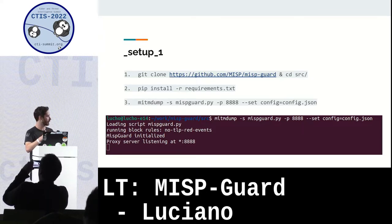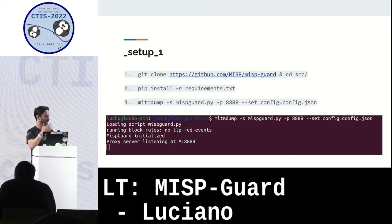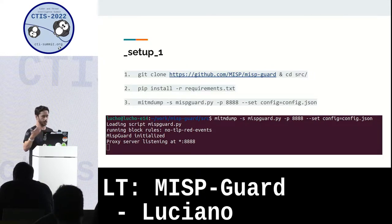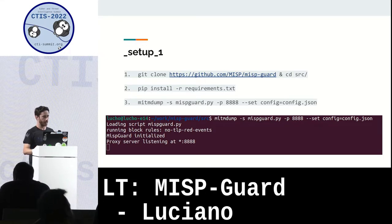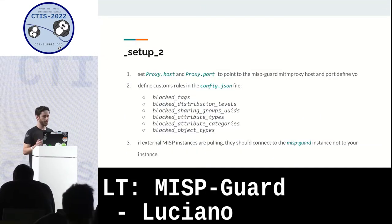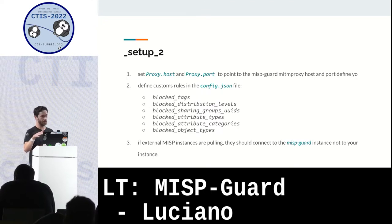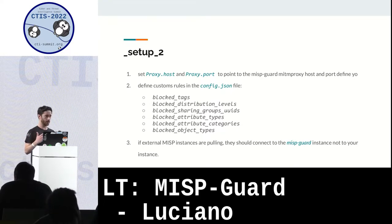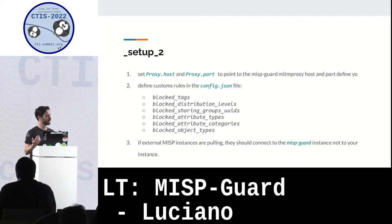If you want a console output, you can use mitmproxy and get a console UI that you can interact with, or mitmweb and get a web UI that you can also interact with. You have to configure this mitmproxy as a proxy in your MISP instance.